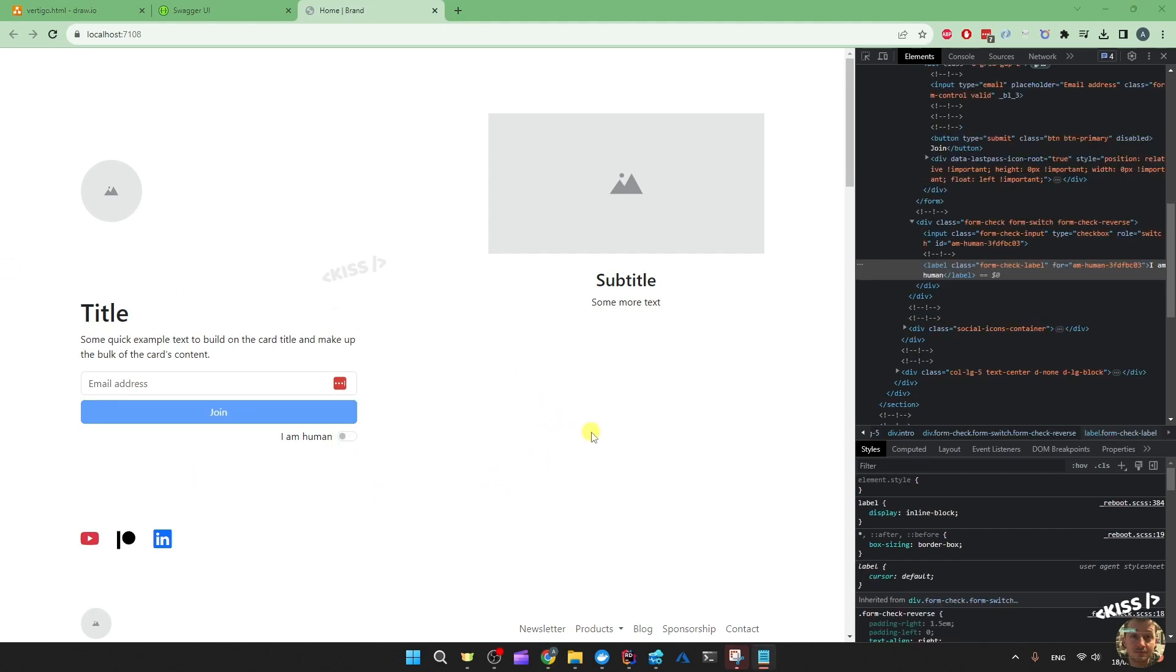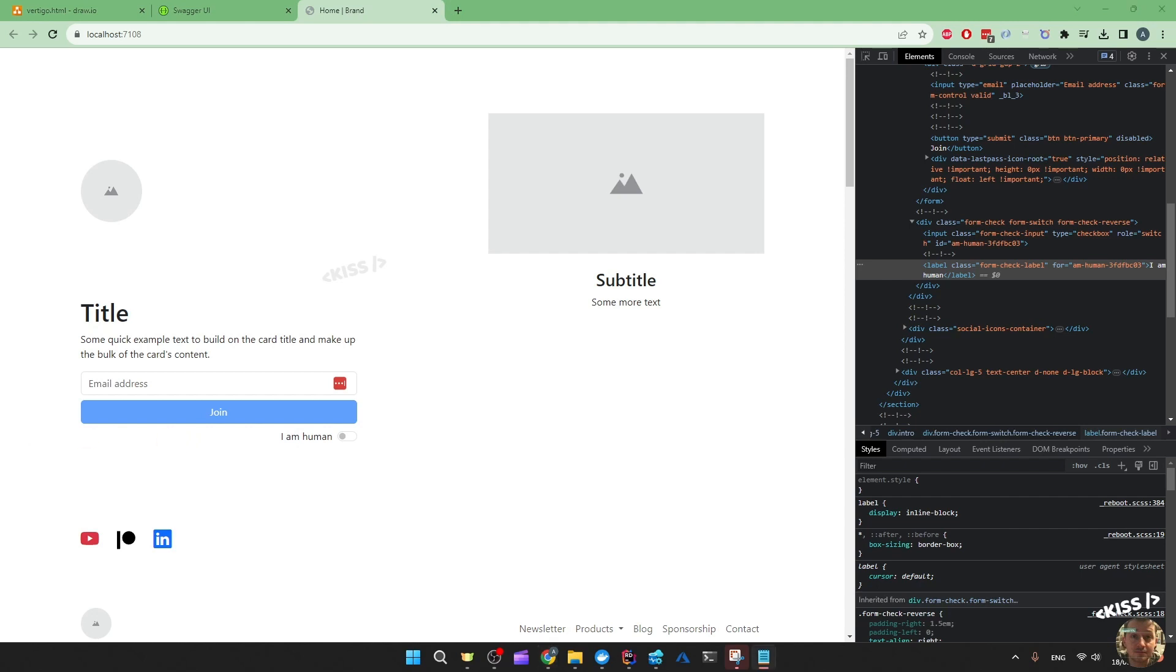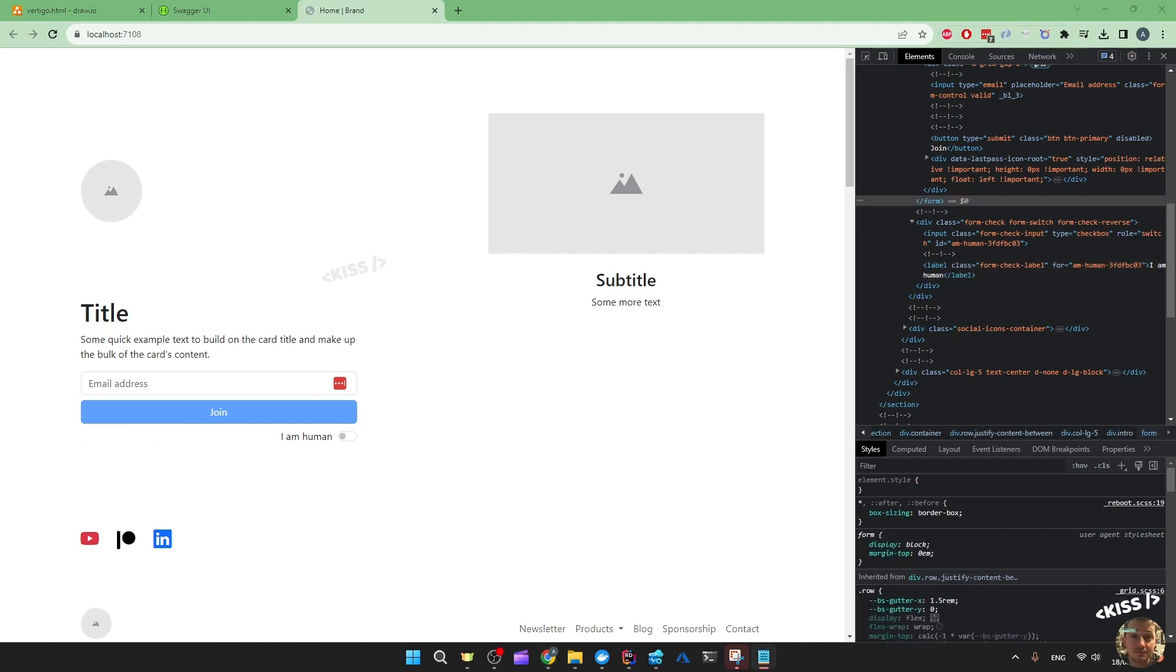So feel free to make this as challenging as you want. You could, for example, generate some random numbers and ask the user to click on the right one to verify that they aren't a robot. If I need to make this more challenging, I definitely will. But for now, this will suffice.